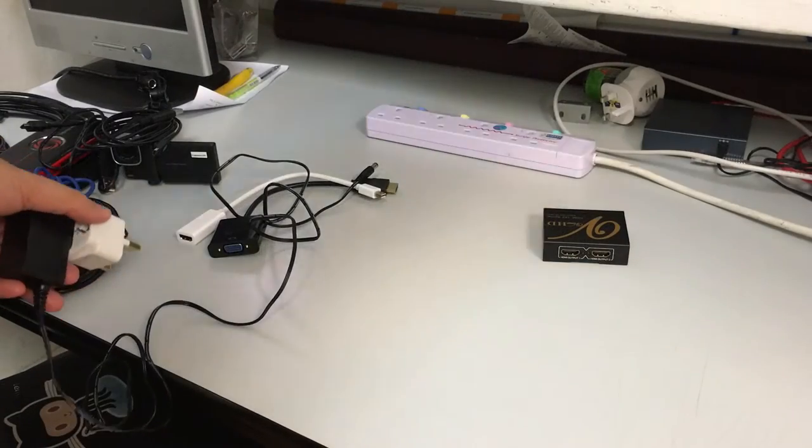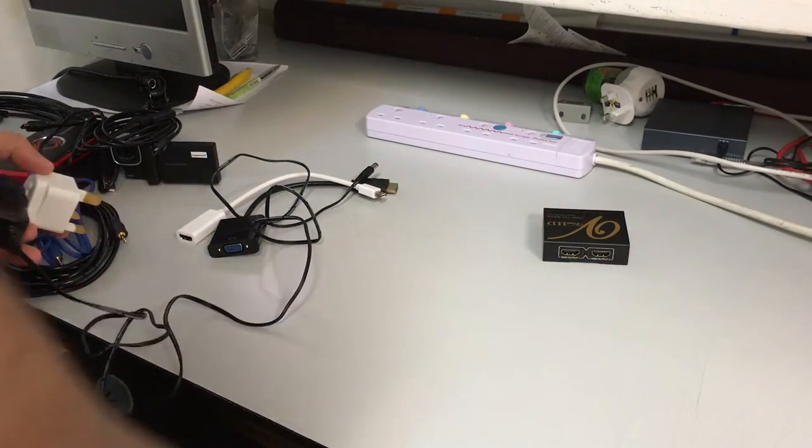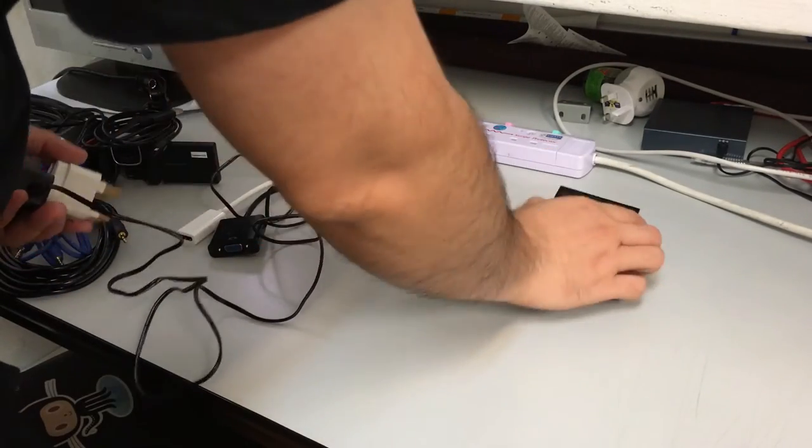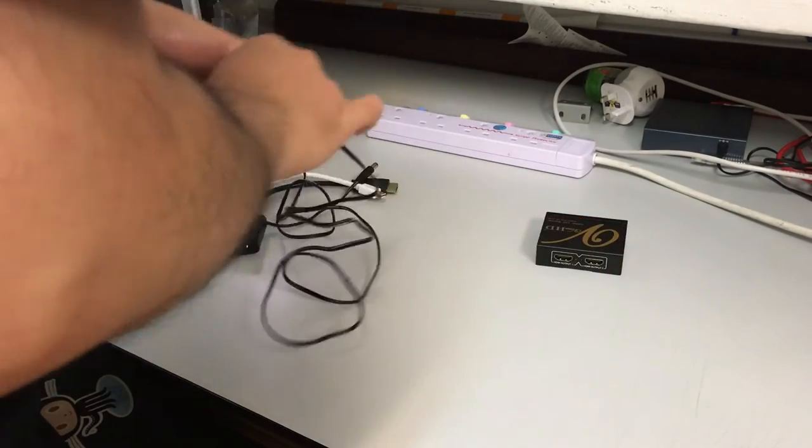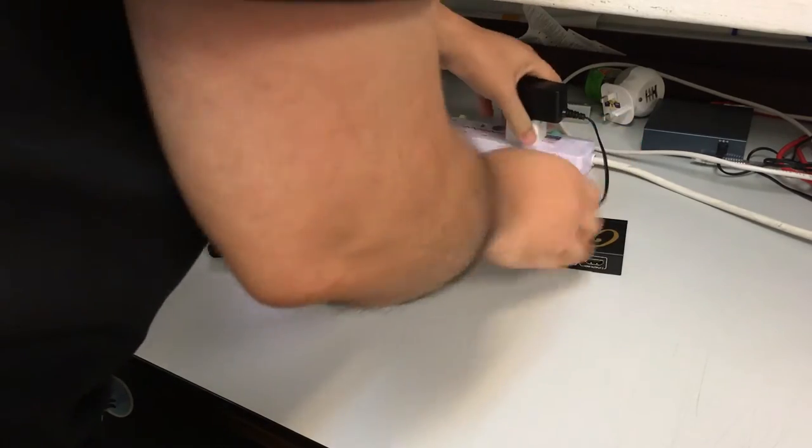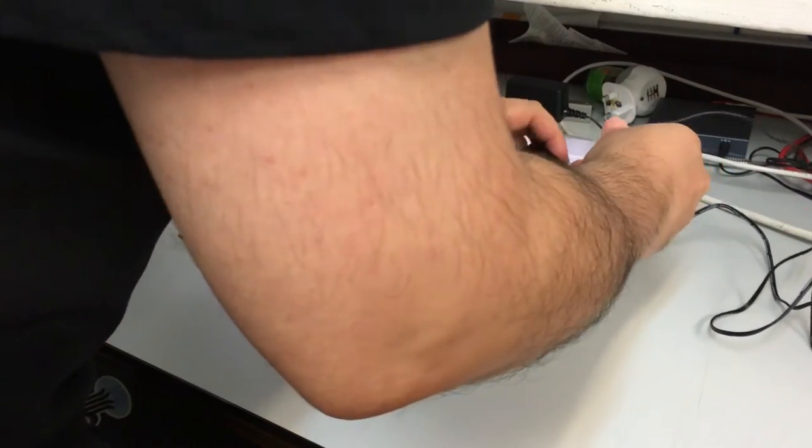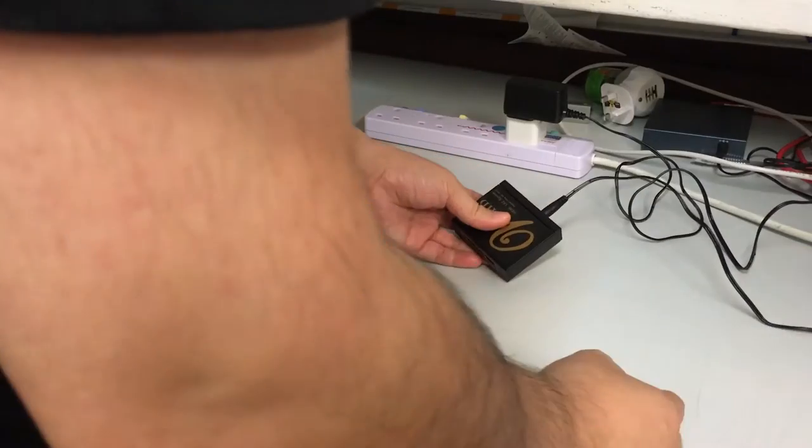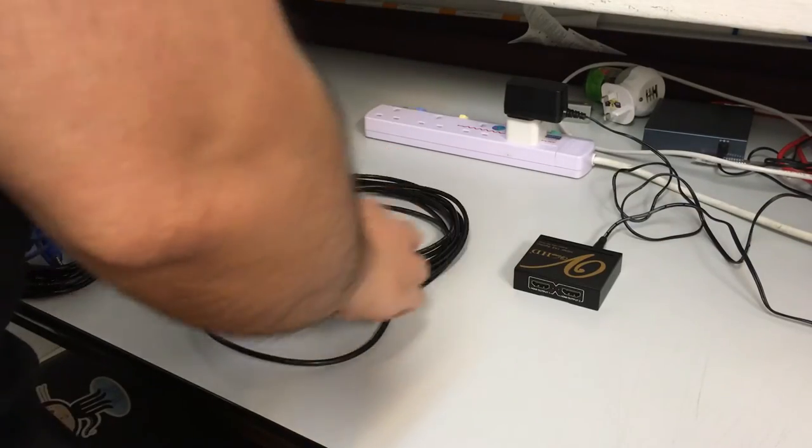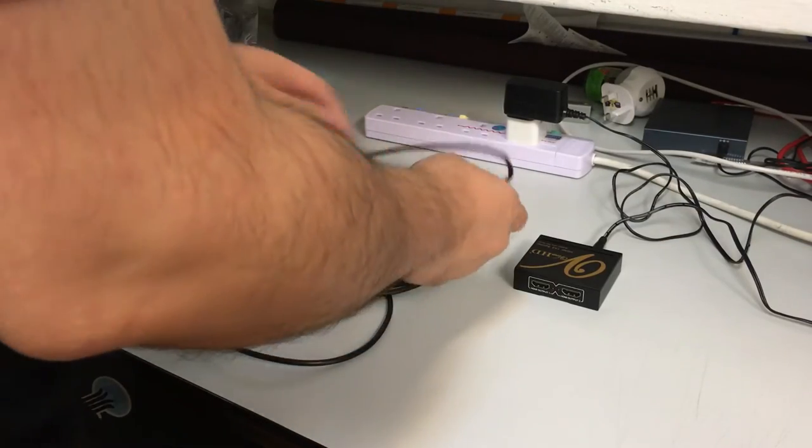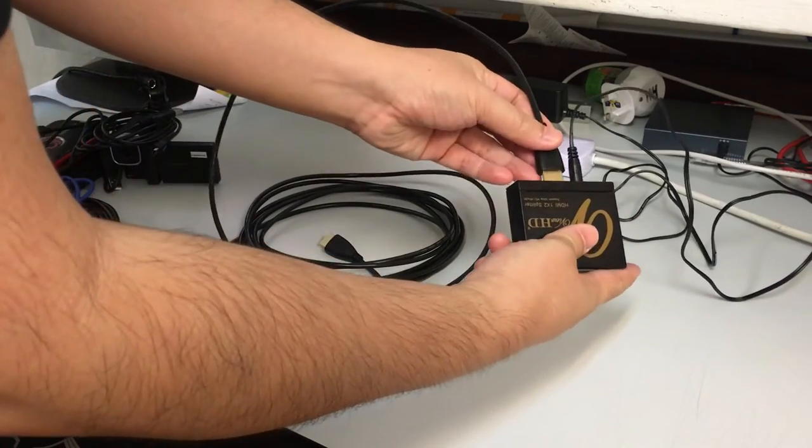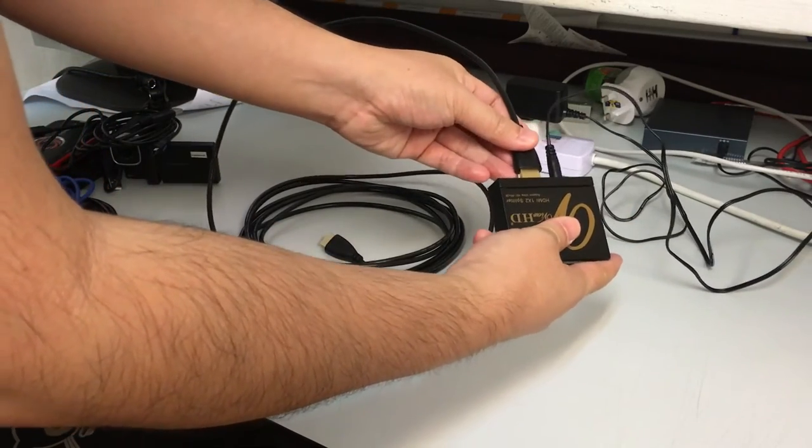So the first thing we do is to set up the splitter. So we hook up the splitter near the projector. One of the cables which should be used to be connected to the laptop should be one of the longer ones.